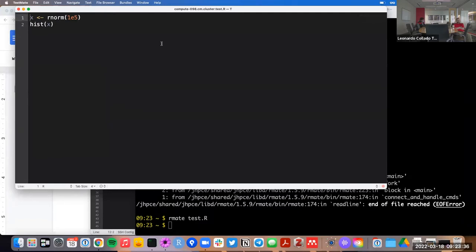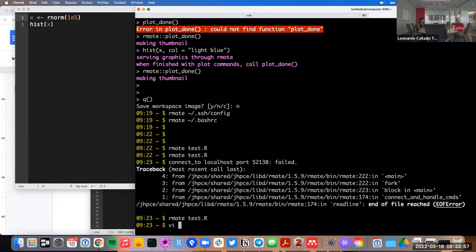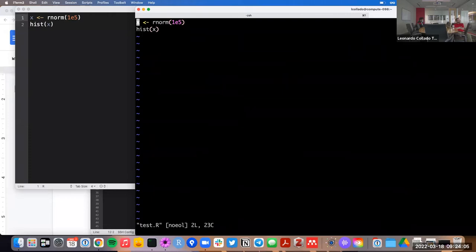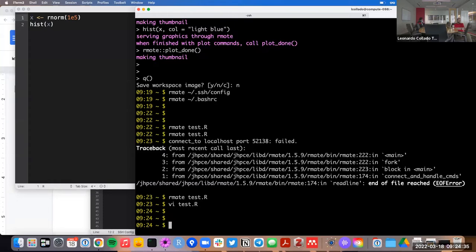That's how you use rmate — you're doing this tunneling from the compute node to the login node at JHPC, and then from the login node of JHPC to your laptop. Why might you want to do this? Well, you might have an easier time using your text editor of choice than using vi, nano, emacs, or any other terminal-based text editor. I use vi for tiny changes, but if I'm doing something more complicated I tend to use TextMate this way.